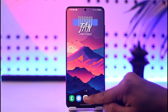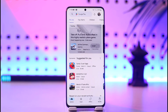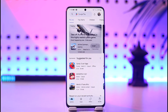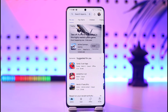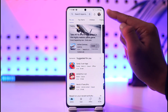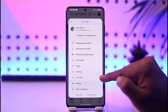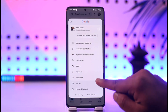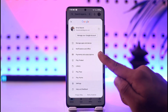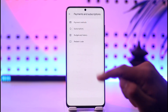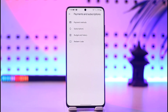Now, to redeem a Google Play card on Android, first open up your Play Store. This works on any Android phone, so there are basically no restrictions. Then tap the profile icon in the top right-hand side.